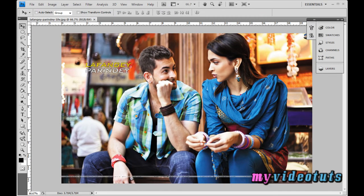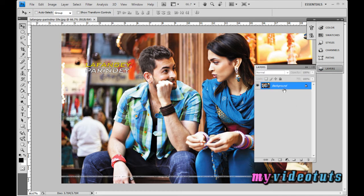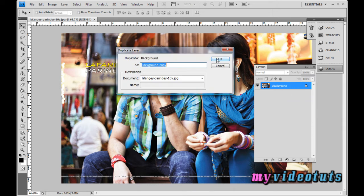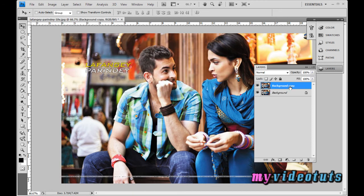Open up an image of your choice. Go to the layers palette and you will see the background as a locked layer. We need to make a duplicate layer to work on, so right-click and select 'Duplicate Layer'. The background copy will be the default name — leave it and click OK. Now the background copy has been made as the duplicate layer.